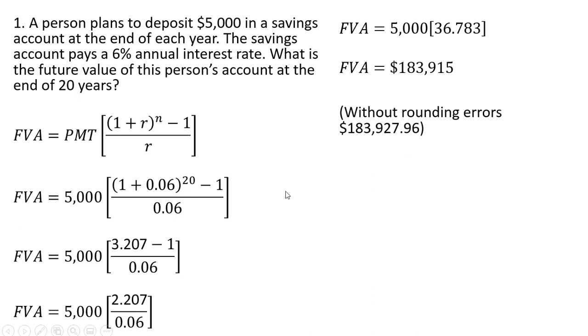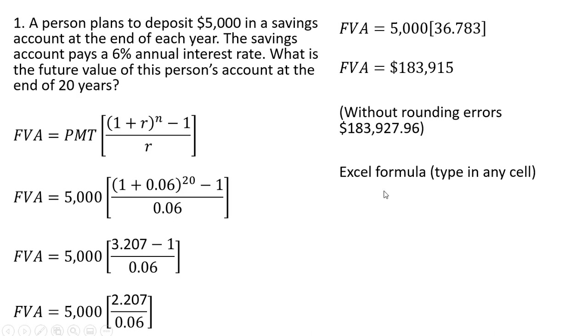Now a quick and easy way to calculate this or do this problem would be to use Excel. So the Excel formula, you could type this into any Excel spreadsheet in any cell in an Excel spreadsheet.